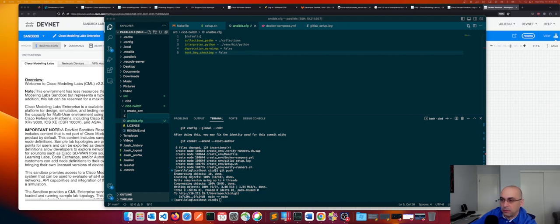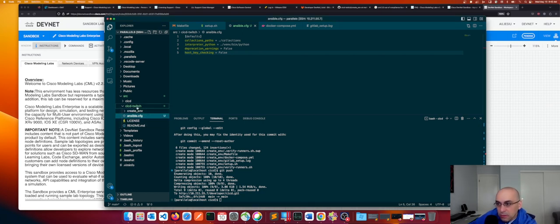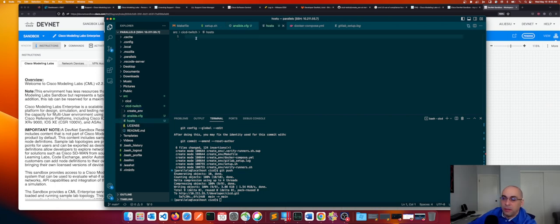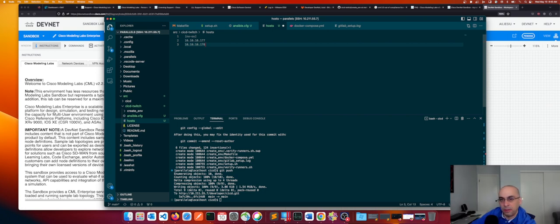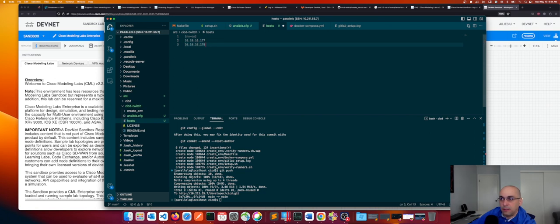Now I'll create a hosts inventory file. This is a grouping of my Nexus 9000 switches — the hosts we're going to target as part of our pipeline for configuration changes. I have two switches at .177 and .178 — those are the IP addresses for the management interfaces on those Nexus switches. The host file specifies an 'nxos' grouping so I can reference both IP addresses with a single group name.